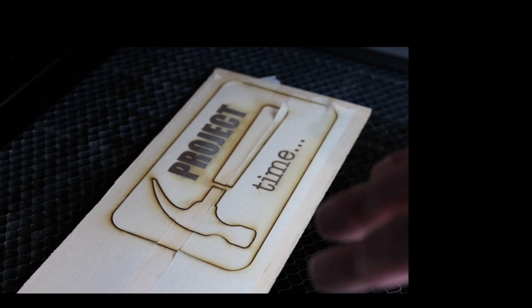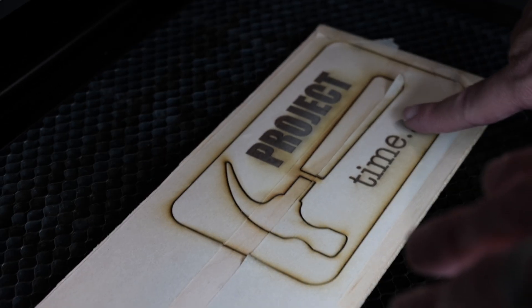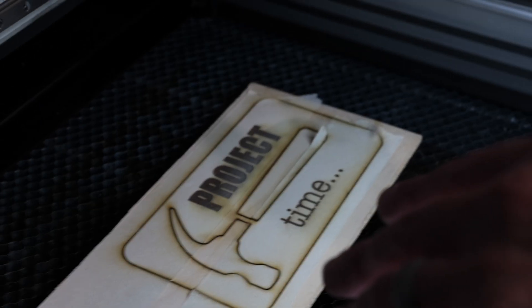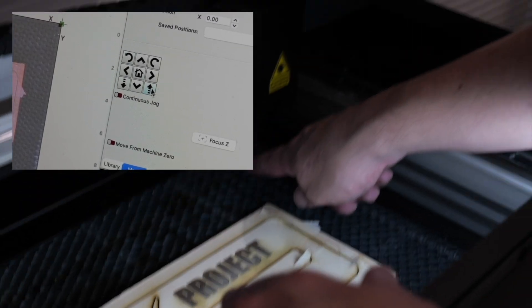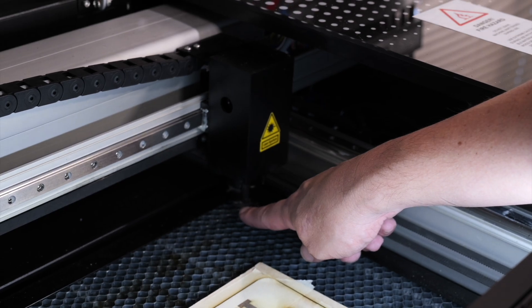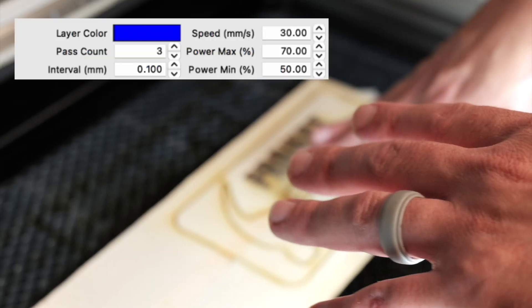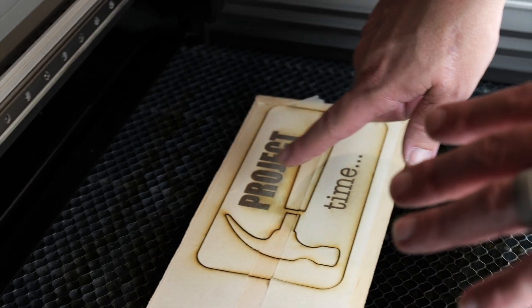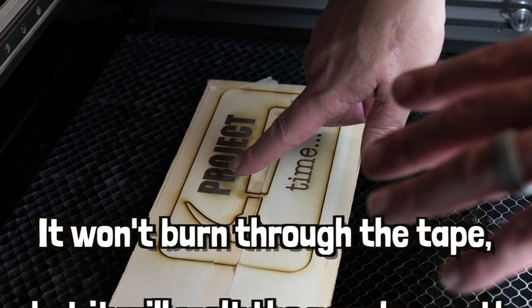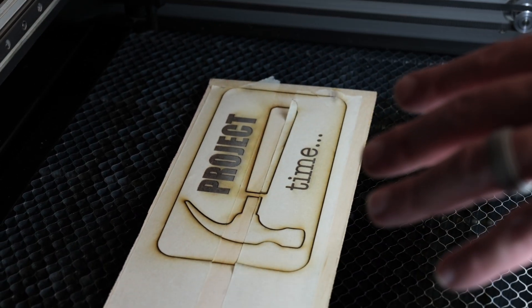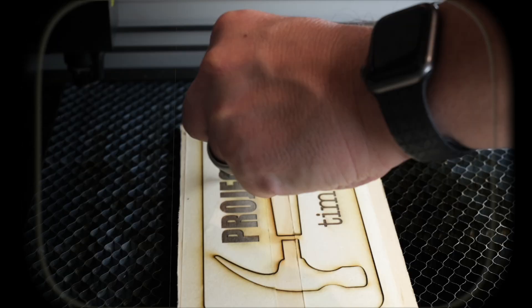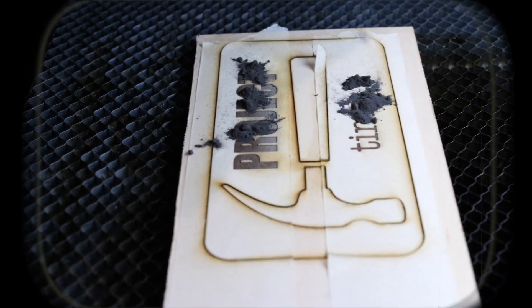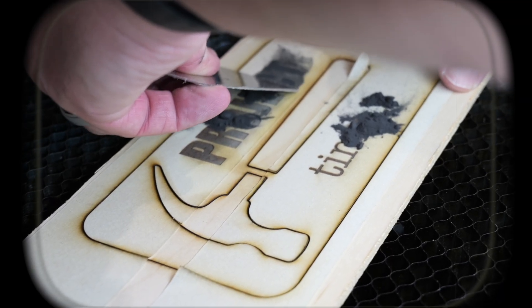So now without moving it, I'm going to apply the powder coat to our text, and then we're going to run our powder coating. But I'm going to defocus the laser—I'm actually going to move it up to as high as it will go—and I'm going to do that light pass. We're going to see that it won't burn through the tape, but it will melt the powder coat. That's exactly what we're looking for.